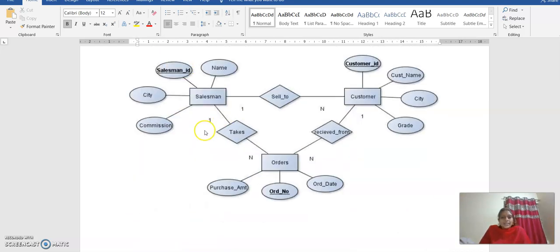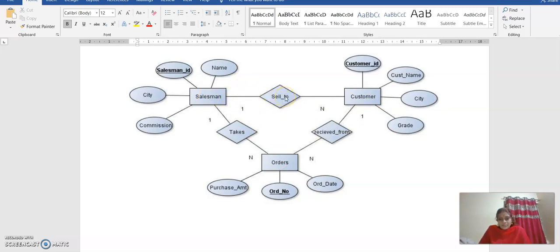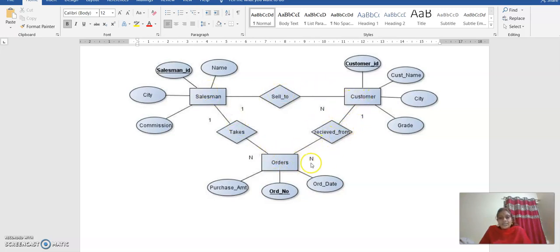This is the ER diagram — the entity relationship diagram. We are having three entities: salesman, customer, and order. The relationships are: a salesman sells goods or equipment to customers, and the salesman takes orders — he will receive orders from the customer.